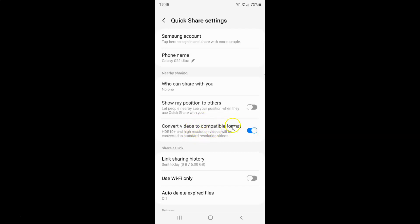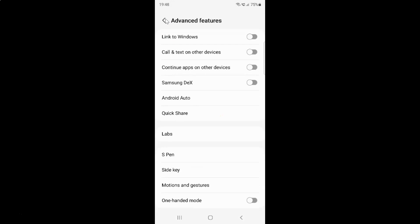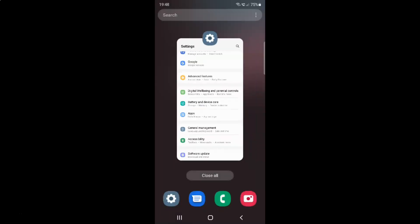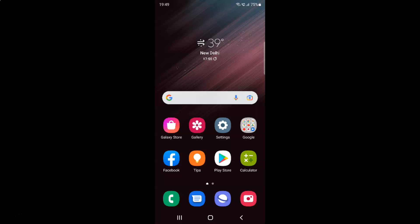And after you're done you can go back. Go back again and close the settings app. So that's it. In this way you can easily enable or disable convert videos to compatible format on Samsung Galaxy S22 Ultra.